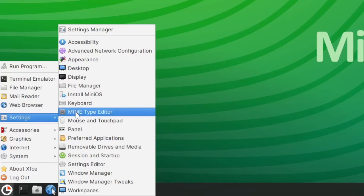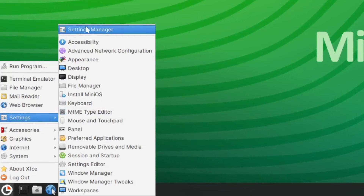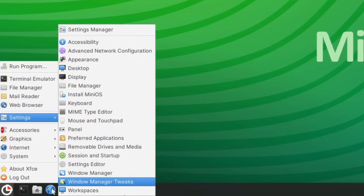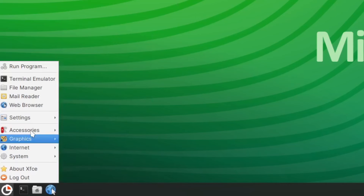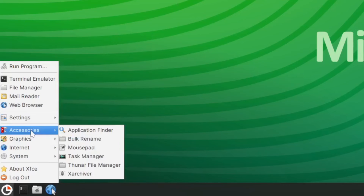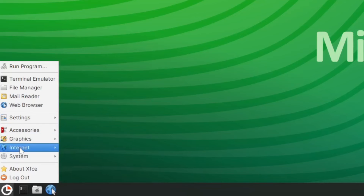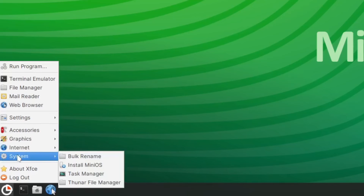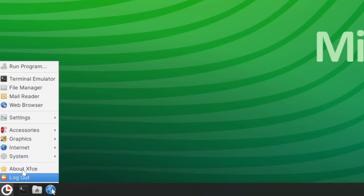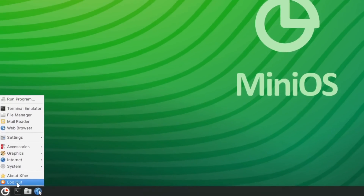The system settings entry opens up a Settings Manager which consolidates all the settings in one app. We also have accessories, graphics, internet, and system categories, plus an About XFCE entry and a logout option.